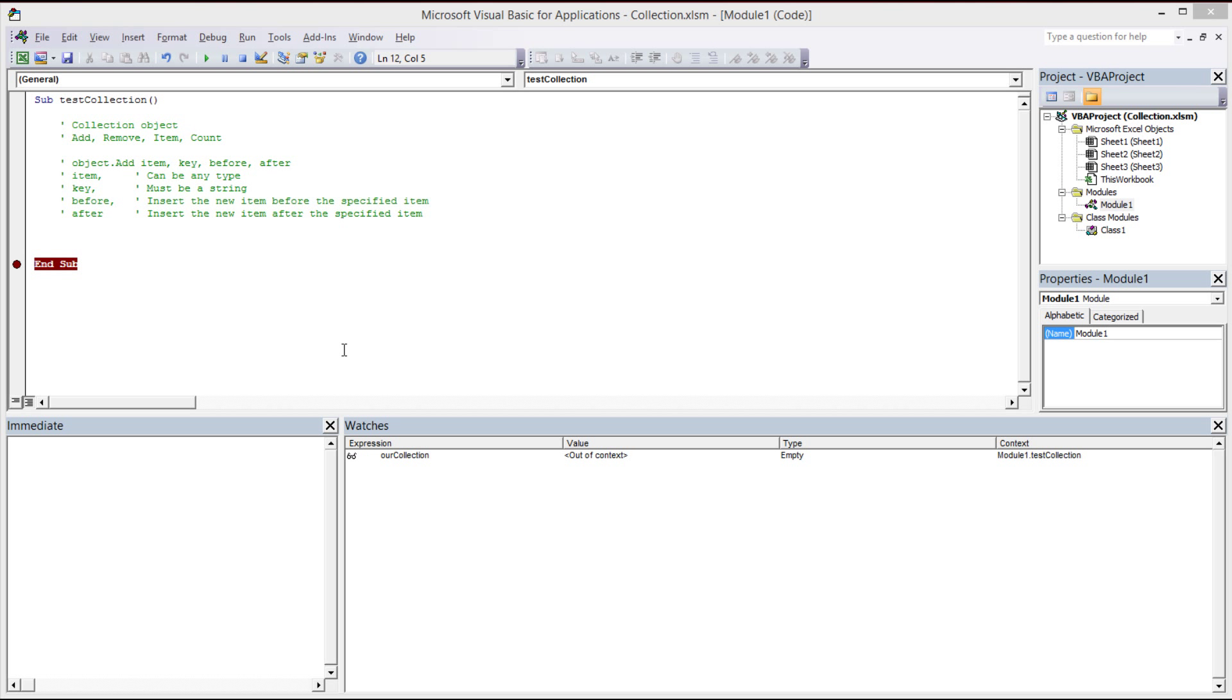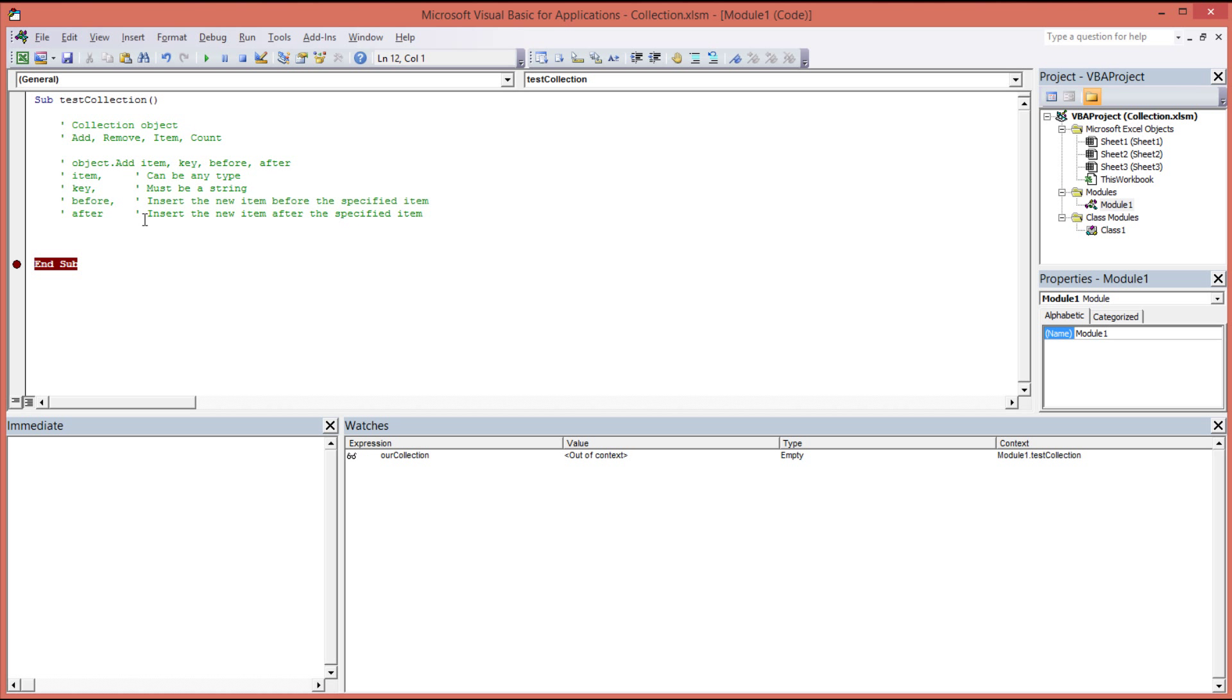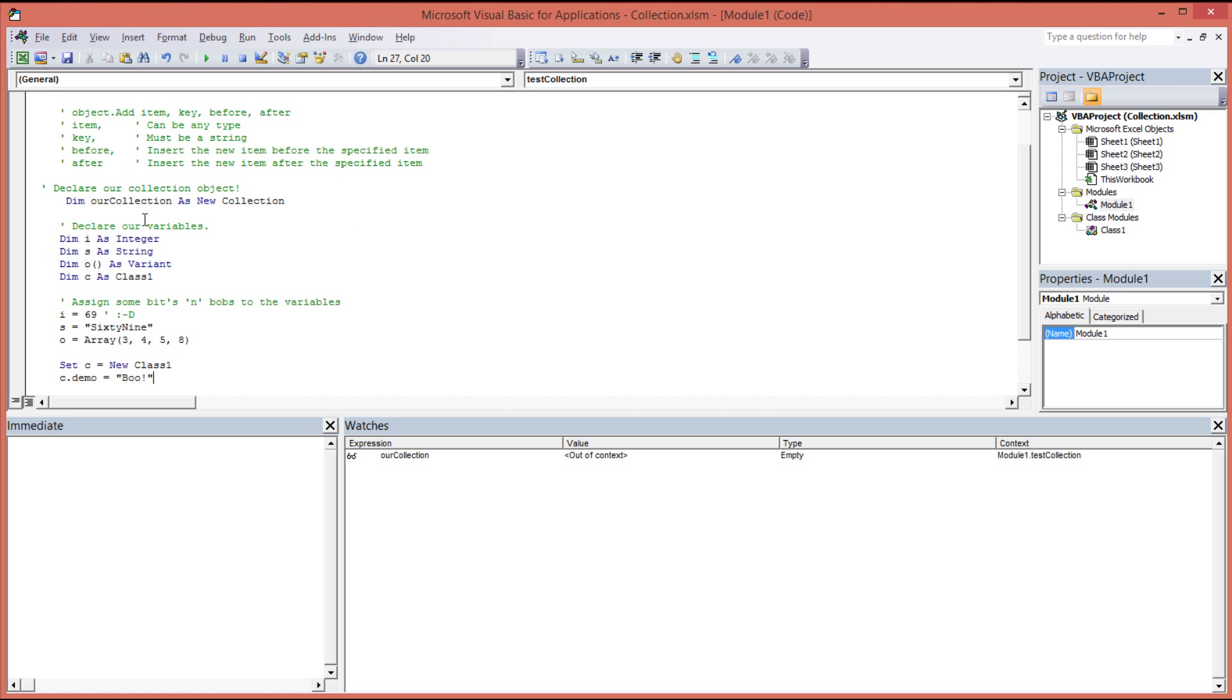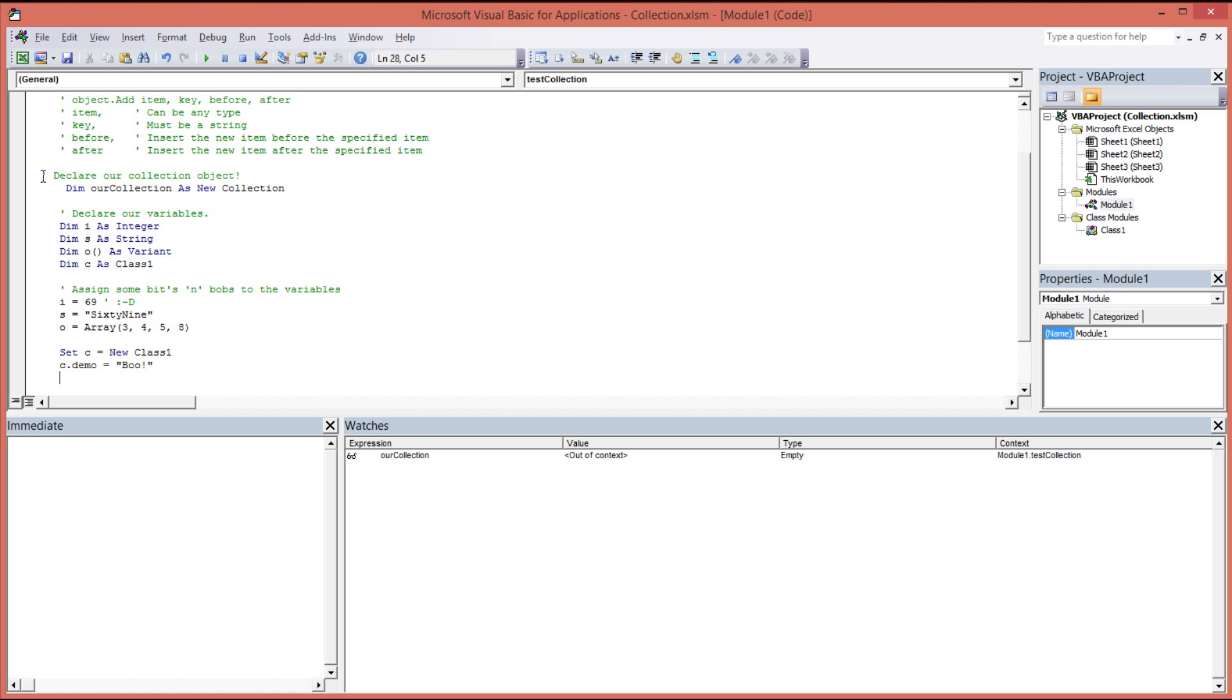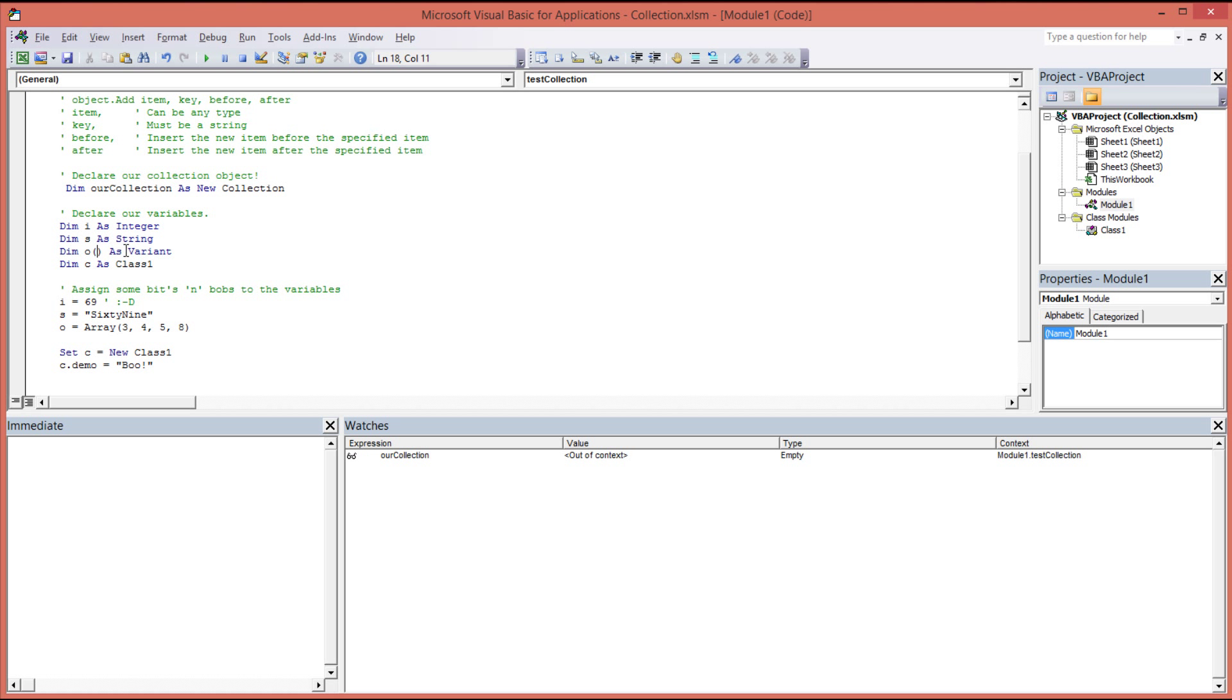So the next task is going to be to create some variables and then to assign these variables some parameter values. So the first line of code that I've created here dimensions a collection object and we've given it the unique name of our collection. Here we've dimensioned up some integer, a string, object array, covariant, and then class.